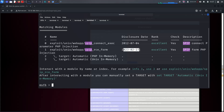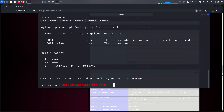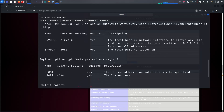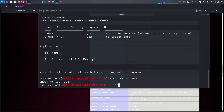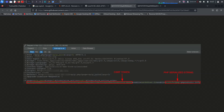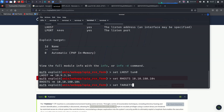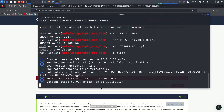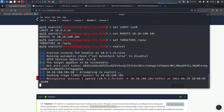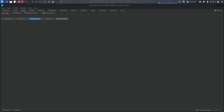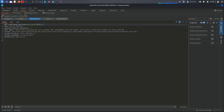Let's search for SPIP in msfconsole and you will see the remote code execution module with a similar disclosure date and CVE. I'm going to use option 1. After checking the options, I'll set LHOST to 0.0.0.0 and set RHOST to the target IP. I'll also set the target URI to '/spip' and run the exploit. It says the target appears to be vulnerable and it will get a shell back — you don't need a Meterpreter if you don't want one.